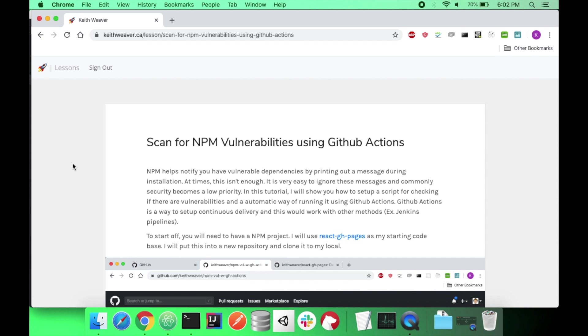Hey, welcome to my video on scanning for NPM vulnerabilities using GitHub Actions. If you don't really know what this is about, GitHub Actions is a CI/CD pipeline offered by GitHub.com. It is very awesome. I quite enjoy it. I use it constantly now. From someone speaking from using other services as well as using tools like Jenkins, I definitely much prefer this being built right into GitHub.